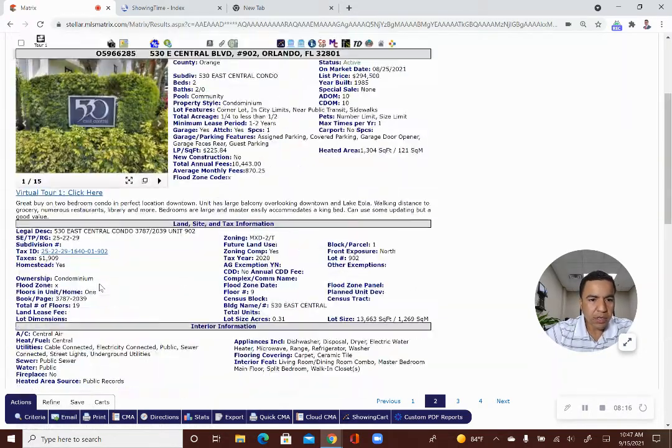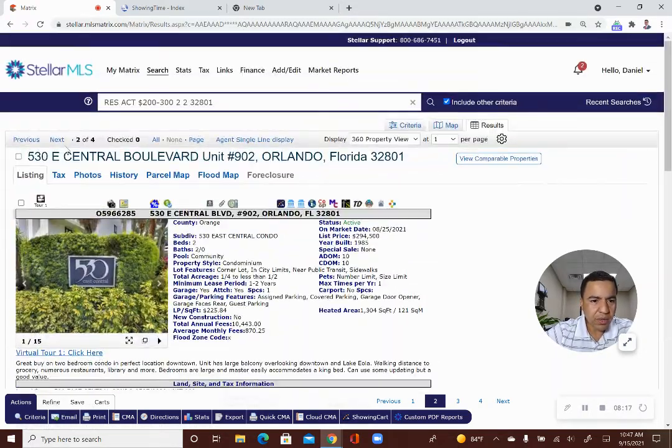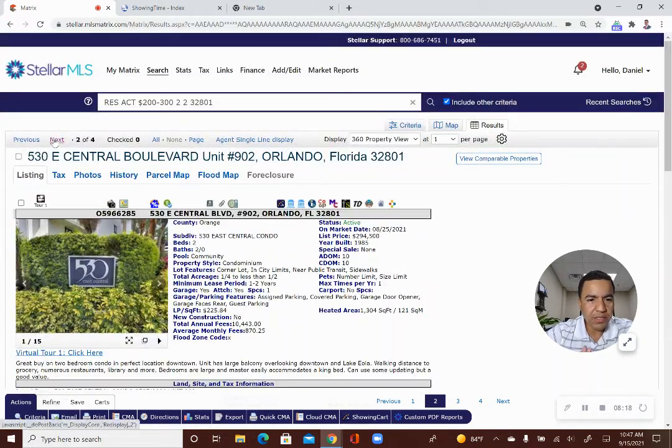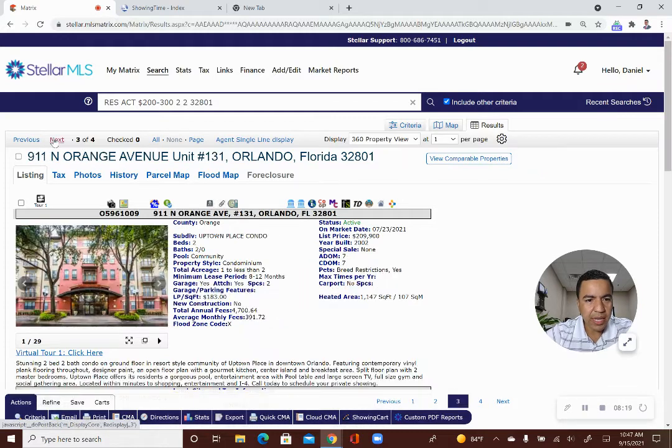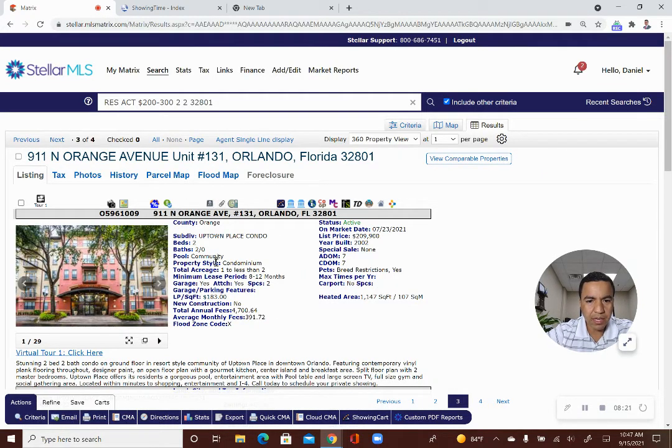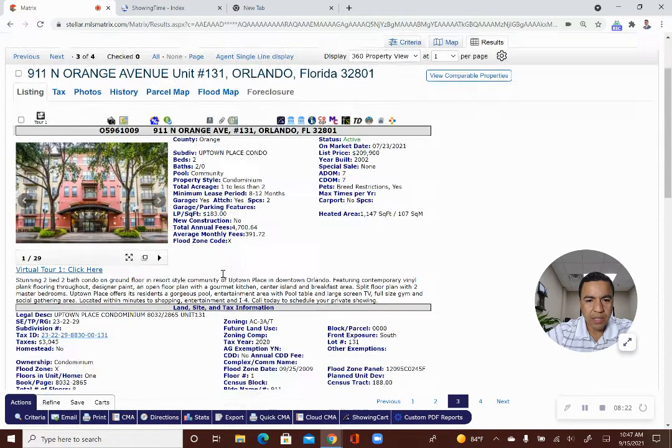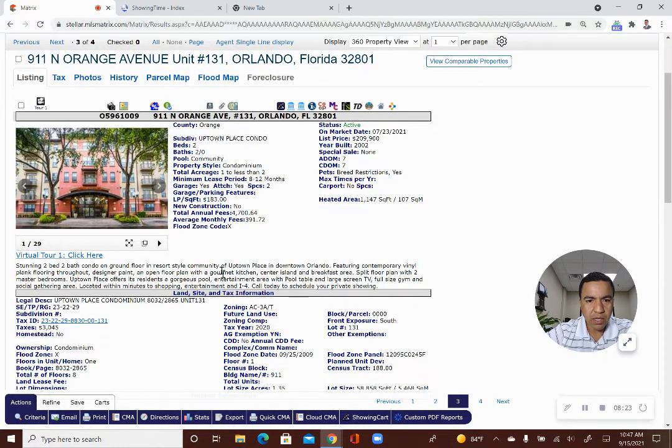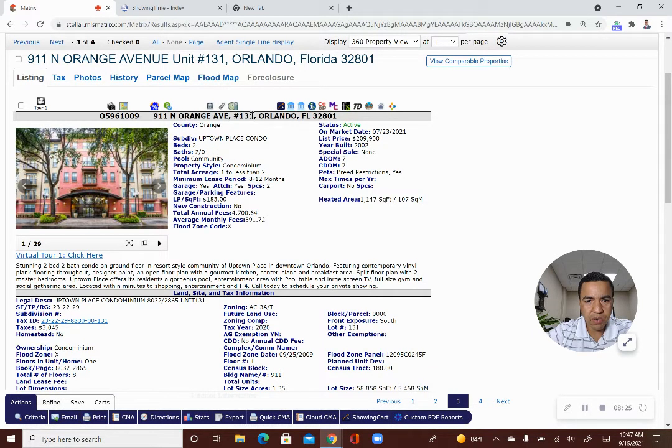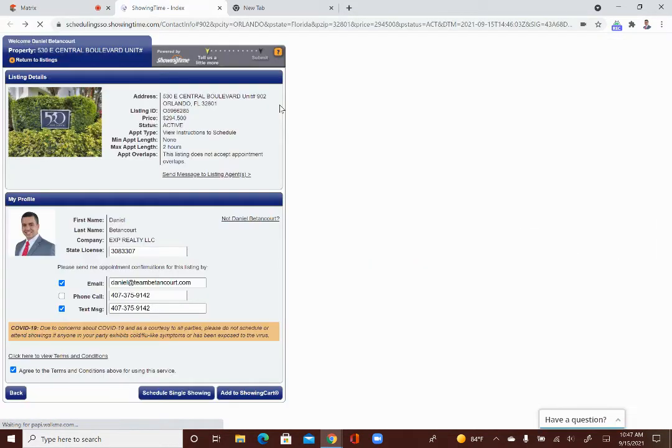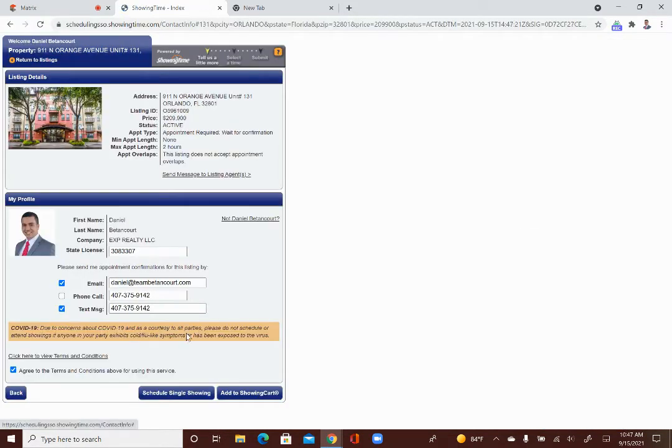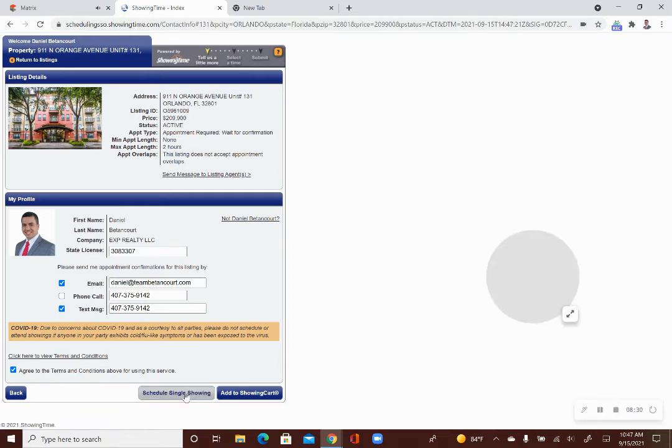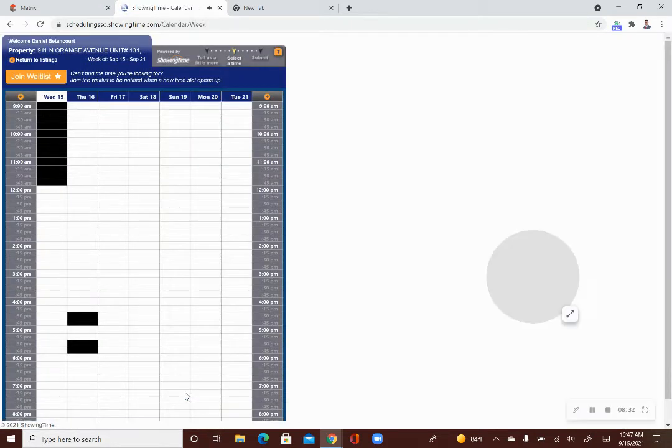All right. So I'm going to go to the next one to see if they've set it up the way I try to set up all of mine. This one. 9-11 North Orange Avenue. Click on the showing button here. I'm confirming all of my information. Schedule a single showing.